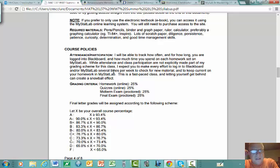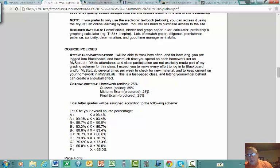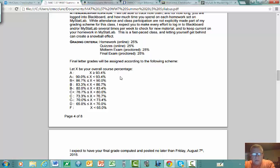Your final grade is determined as follows: homework is one quarter of the grade, quizzes on MyStatLab are one quarter, the midterm exam is one quarter, and the final exam is one quarter. It's a simple grading scheme, and I use the normal sliding scale for assigning letter grades with pluses and minuses.